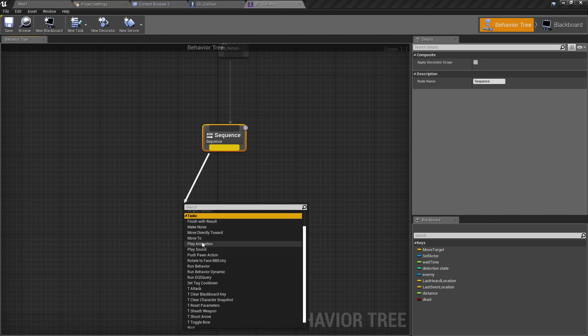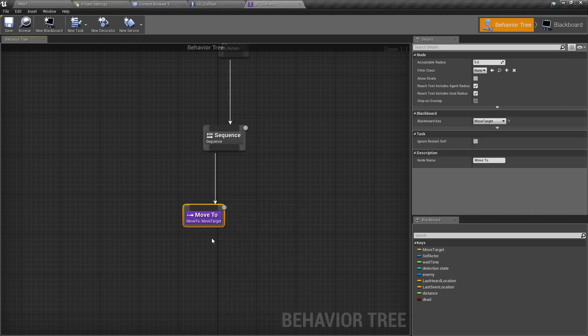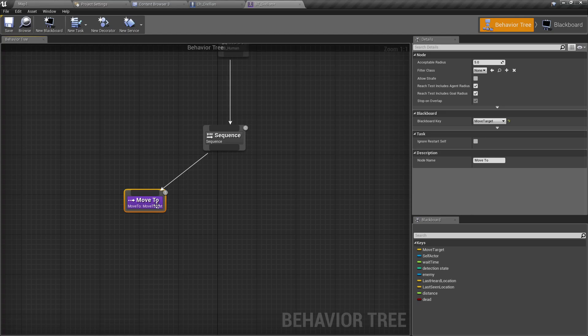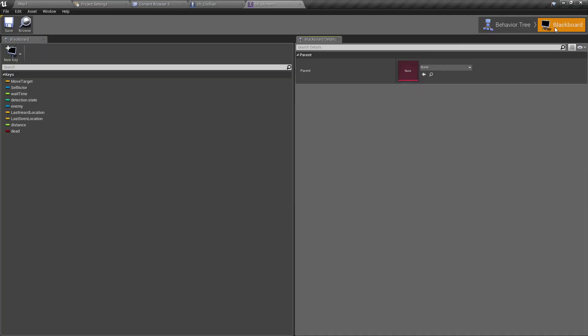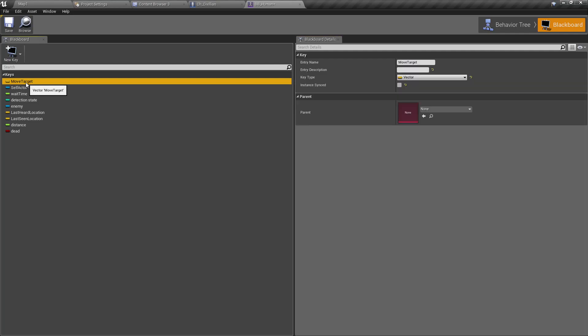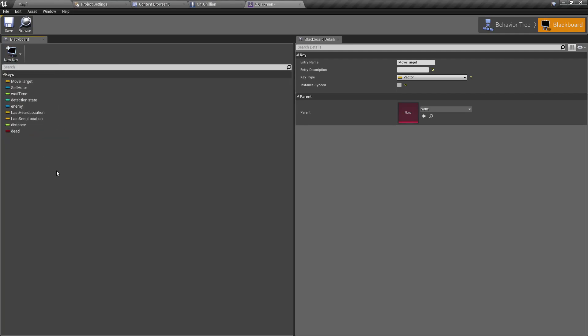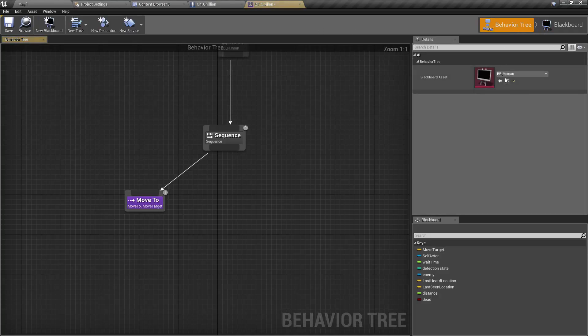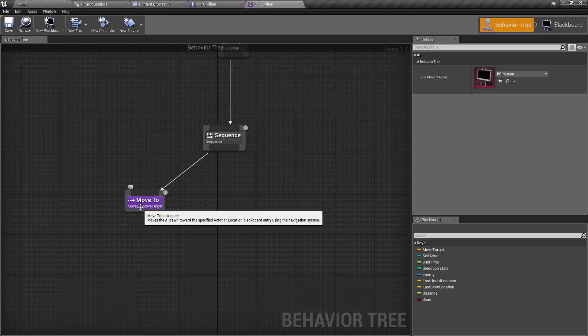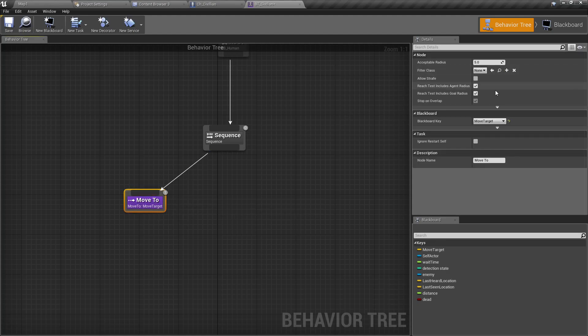In this sequence I'll add the task. We have this Move To task, and we need to set the move target with the blackboard key. In the blackboard we have this move target vector. If you don't have one, all you have to do is go to new key and create a vector. Assign that blackboard key as the move target.